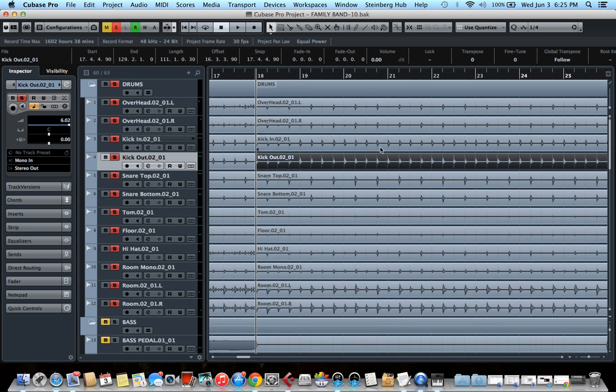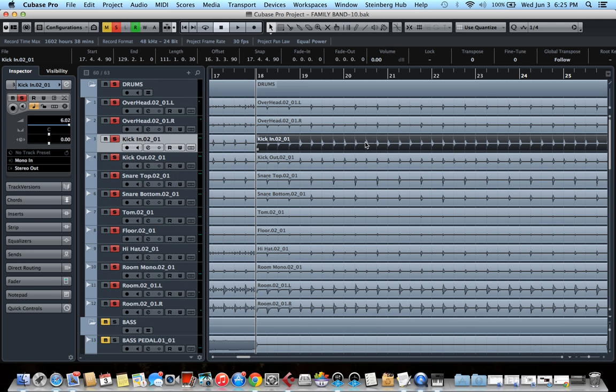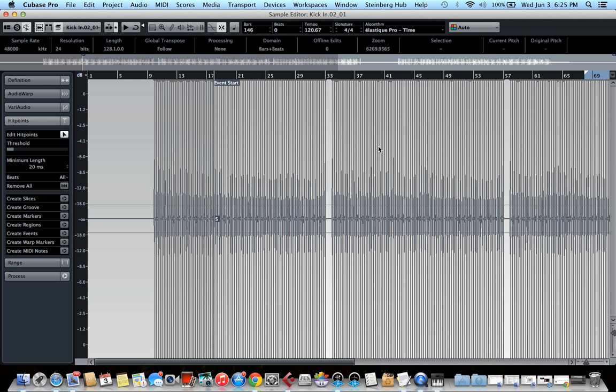The first thing we're going to do is open a kick track. Here I have kick in and kick out. I'm just going to use the kick in for this, but it doesn't really matter.